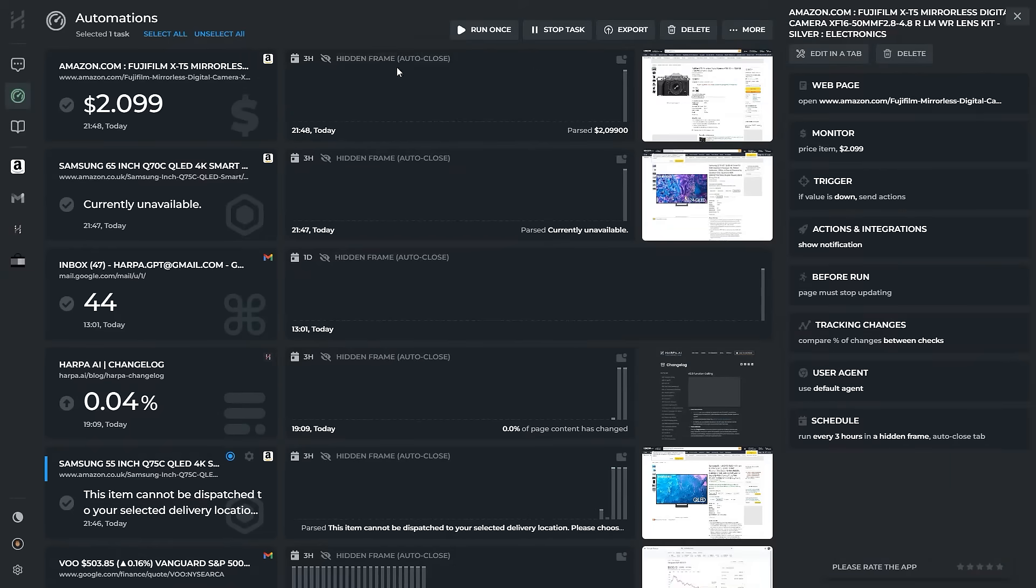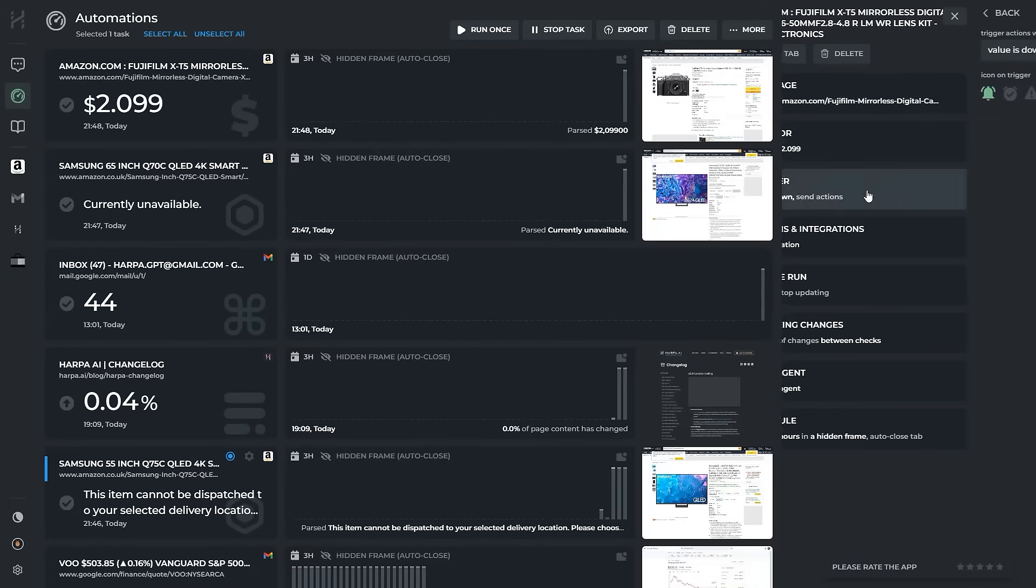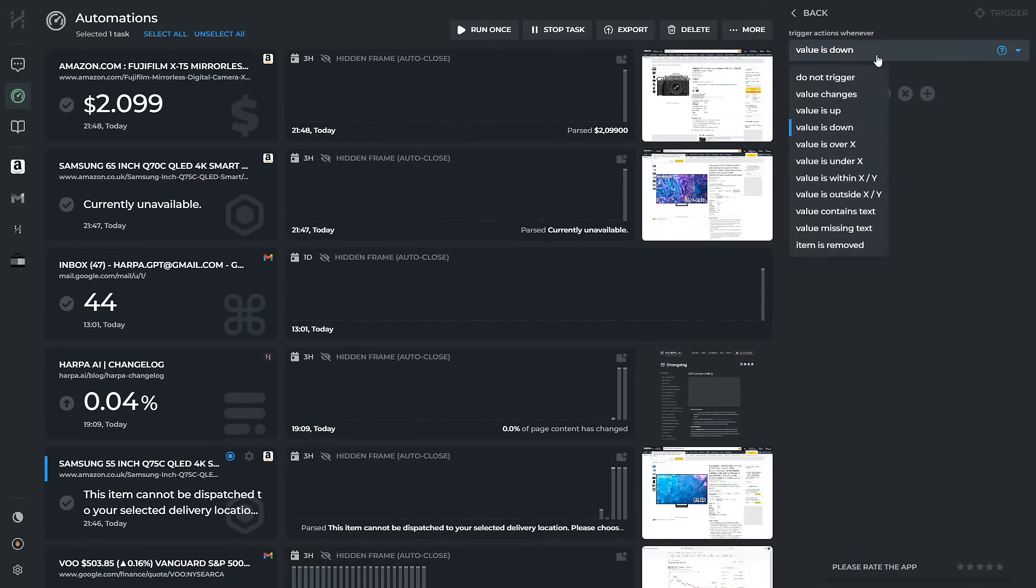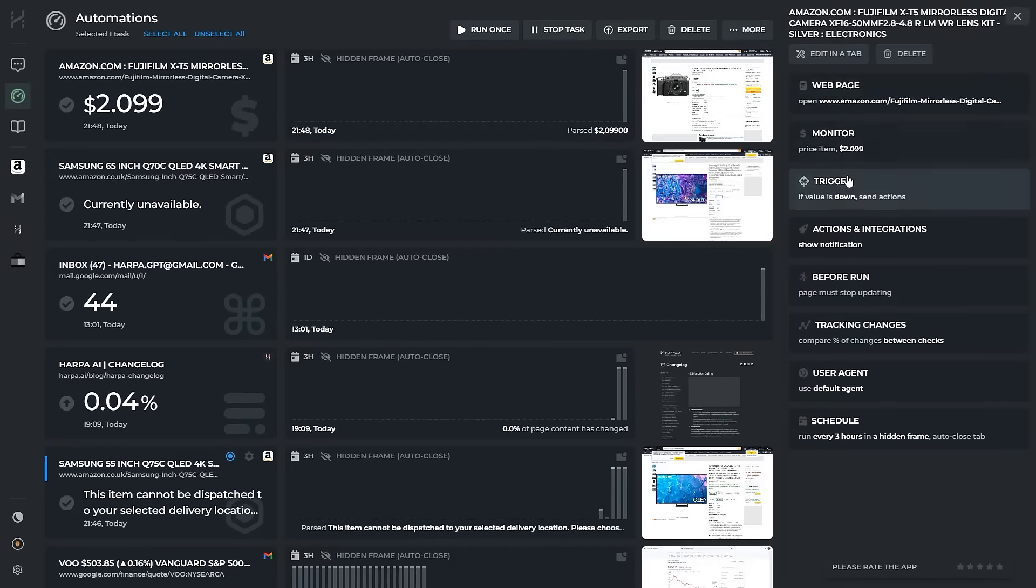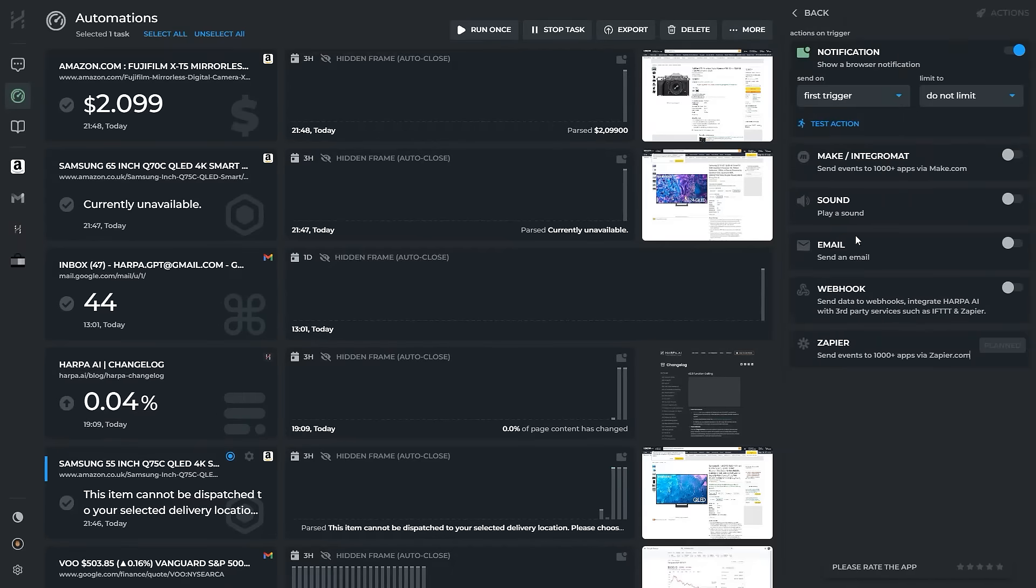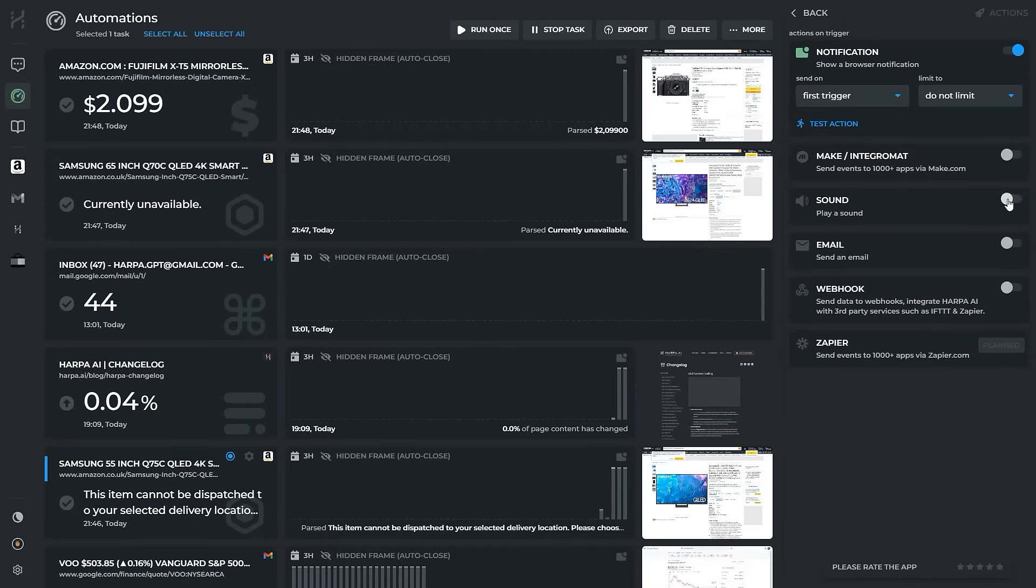The schedule along with trigger condition and actions can be customized from the app dashboard. You can send monitor data to make.com, email and Zapier through webhooks.